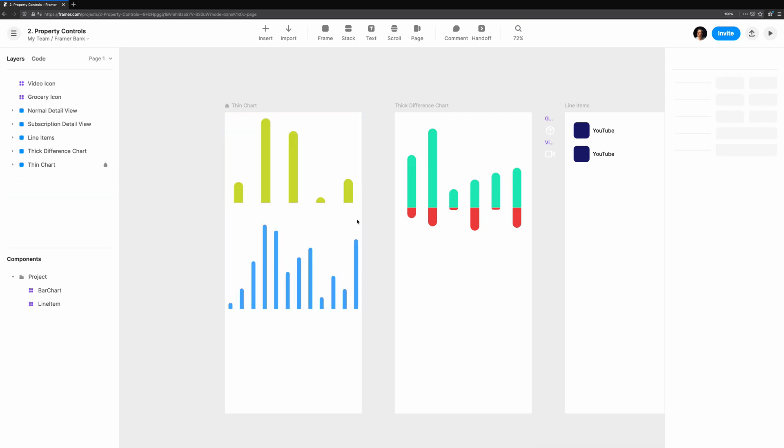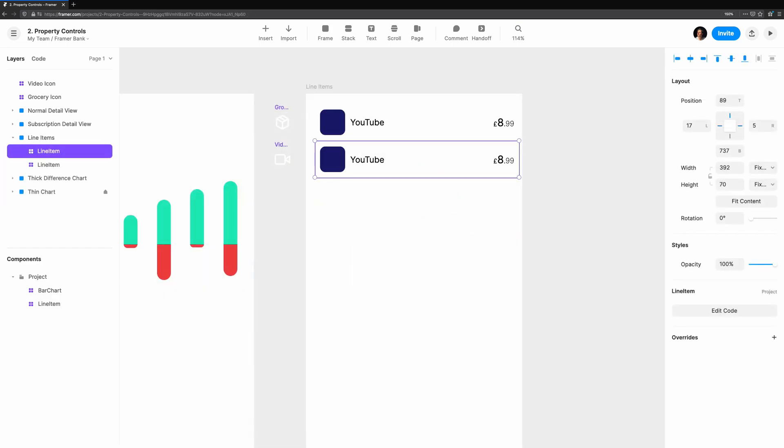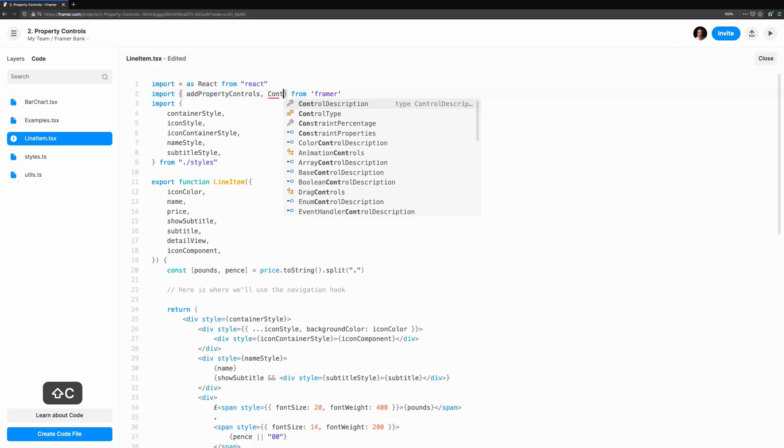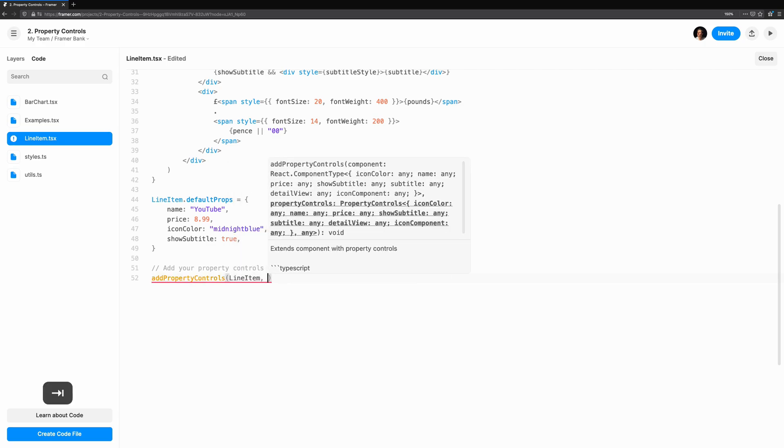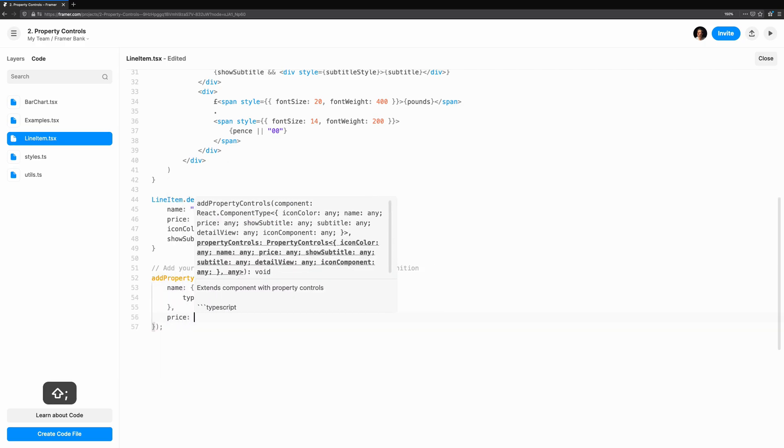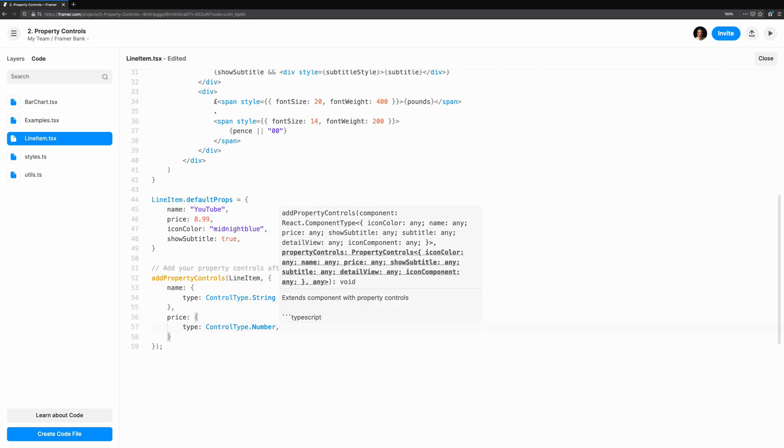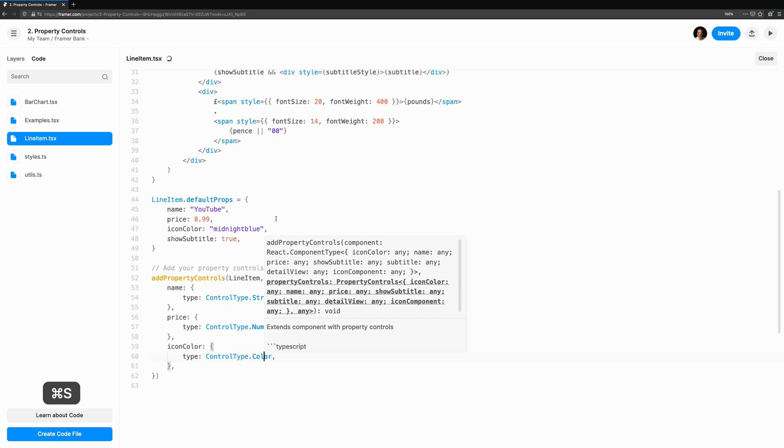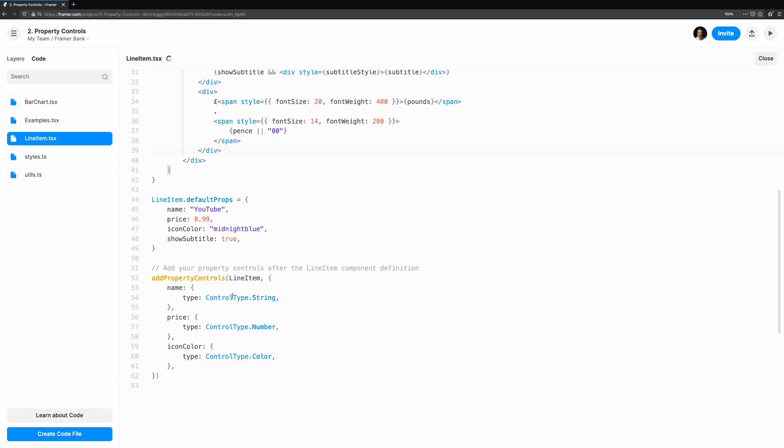Now, let's take a look at something a bit different. We'll add some property controls to line item to make it more useful. The name is a string, price is a number, and icon color is a color. This adds a lot more flexibility, but let's push it even further. By adding a subtitle, this line item component will be a reusable component for all situations.